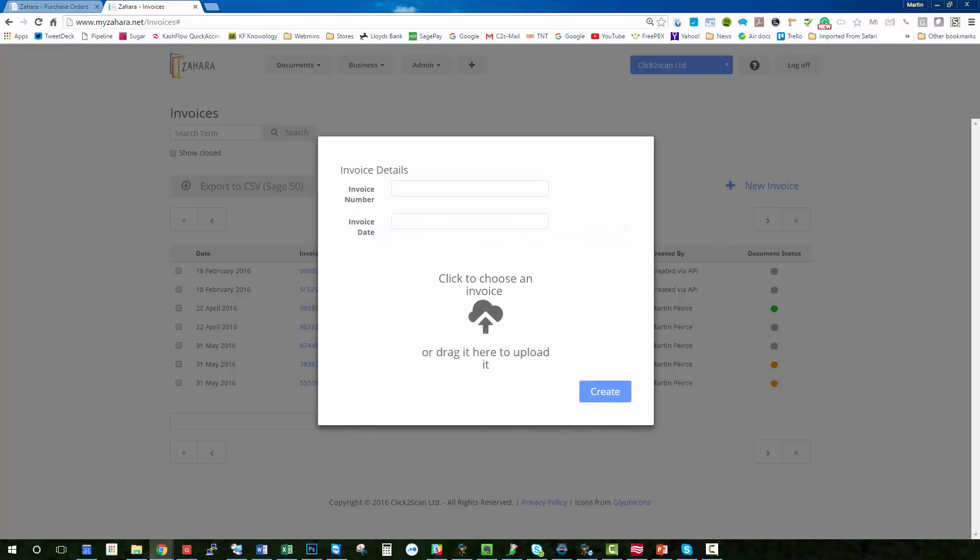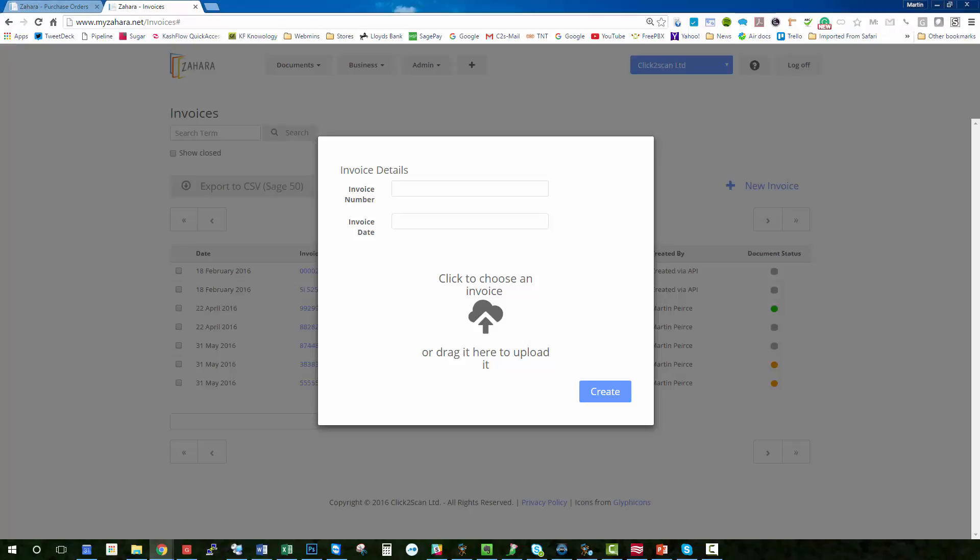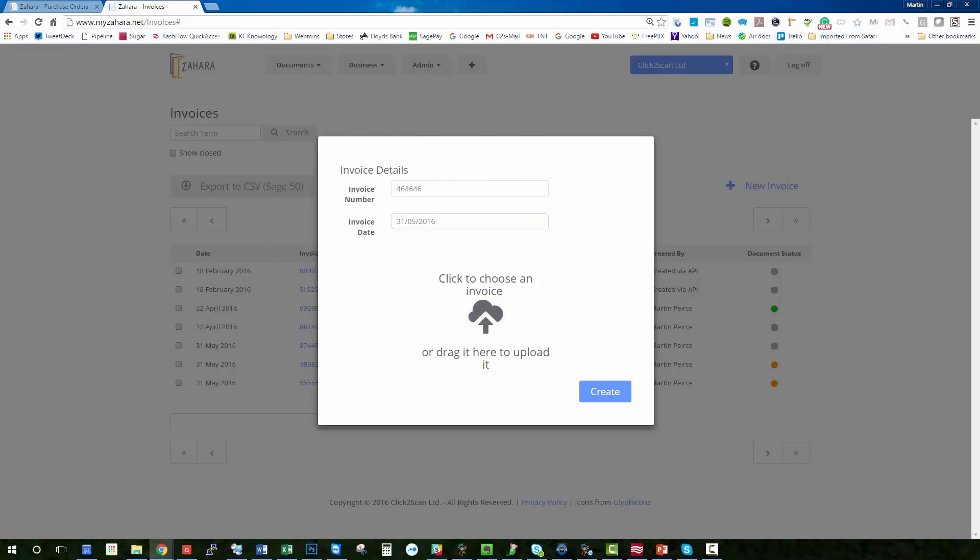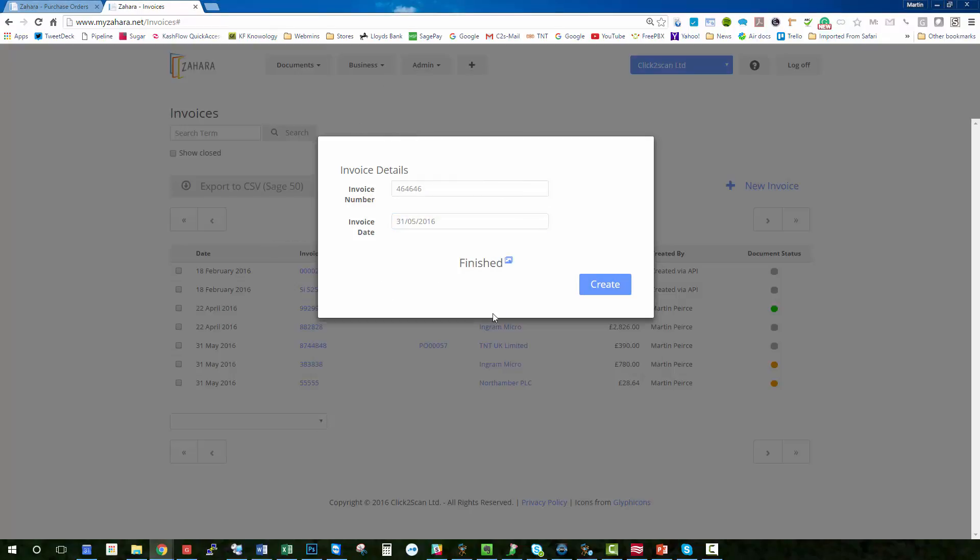So the only two missing pieces of information are actually the invoice number and the invoice date. So if I was to put an invoice number in, for example, and the invoice date, choose today so May 31st, and now I'll just drag over the PDF so I can archive it into Zahara as well. Click create.